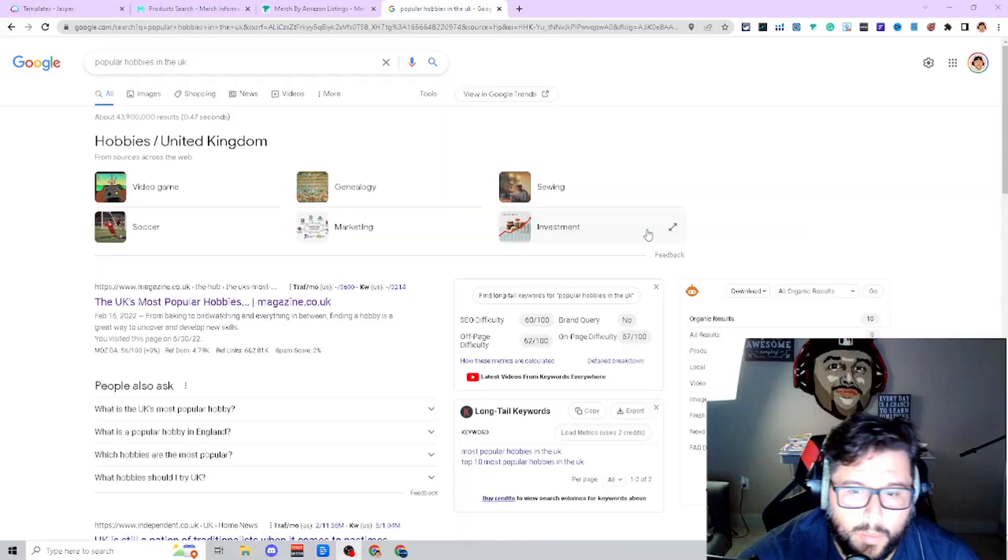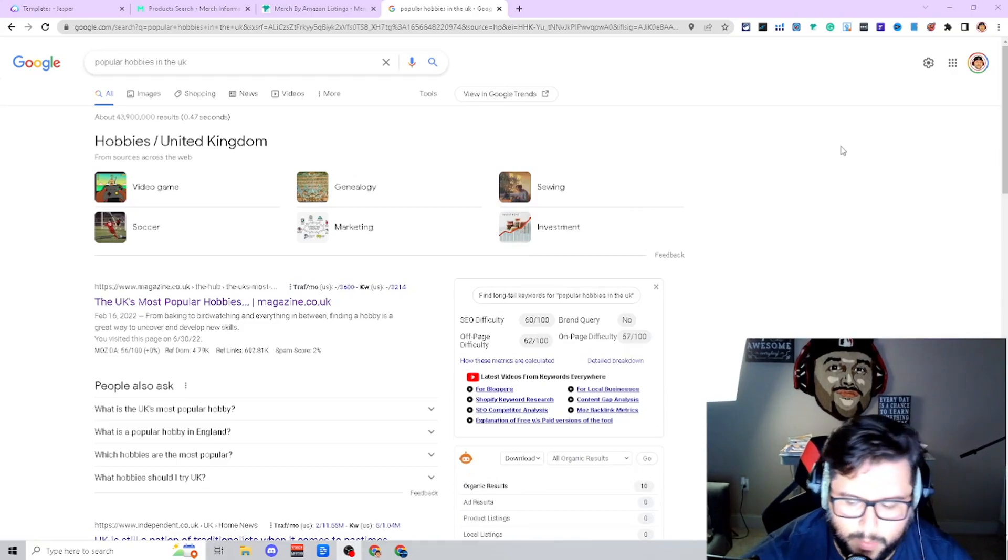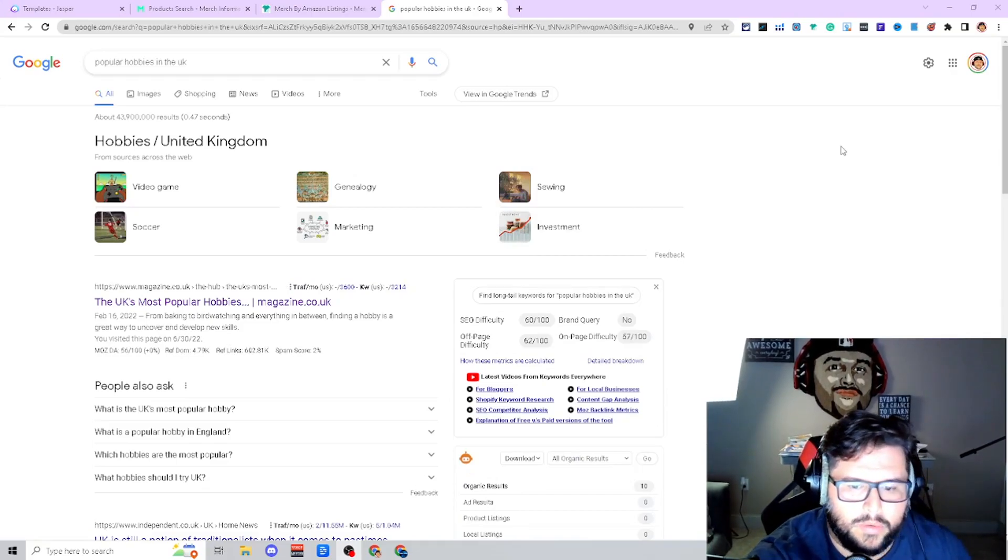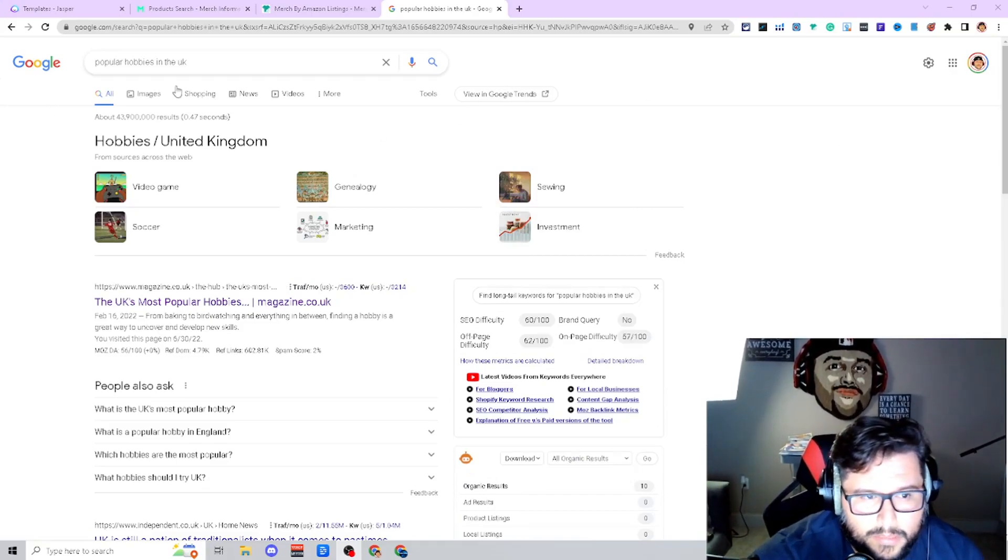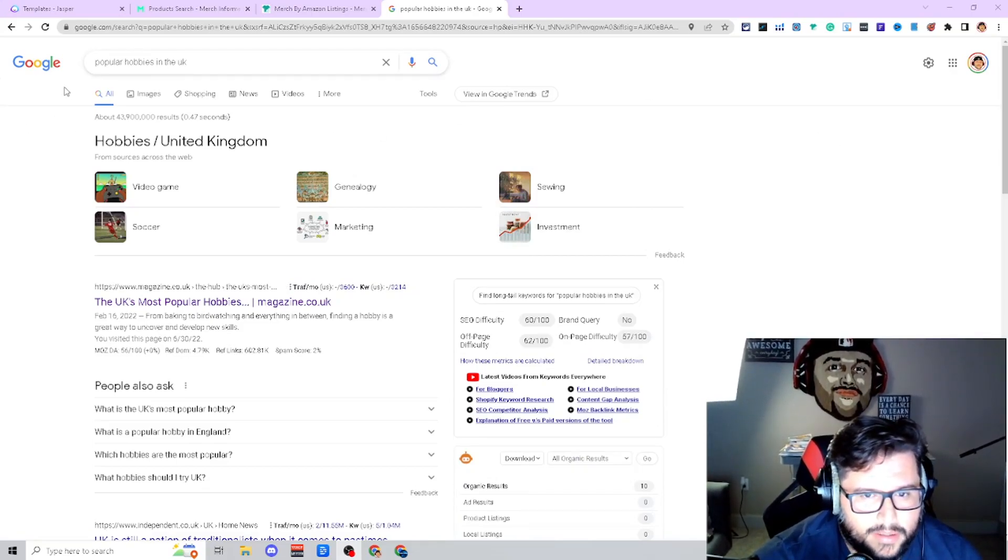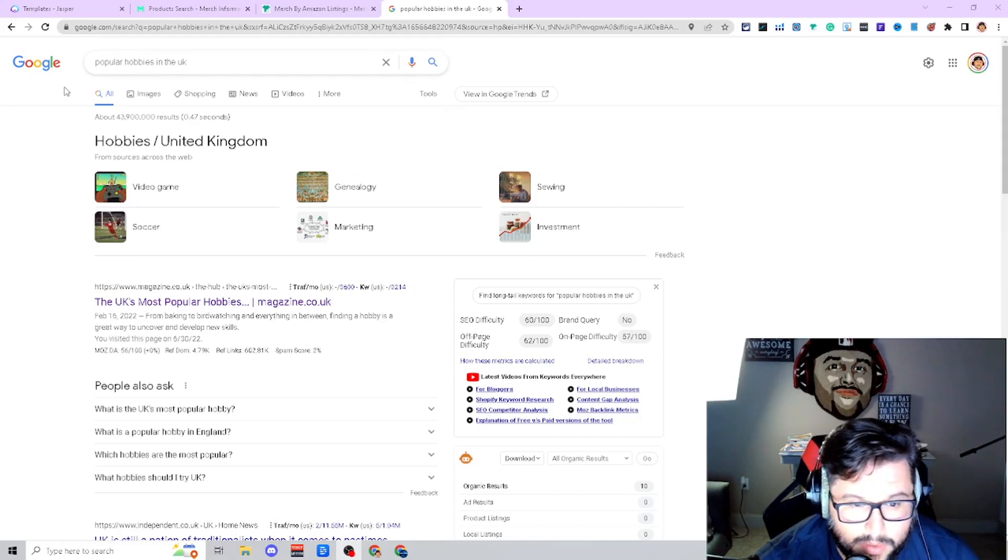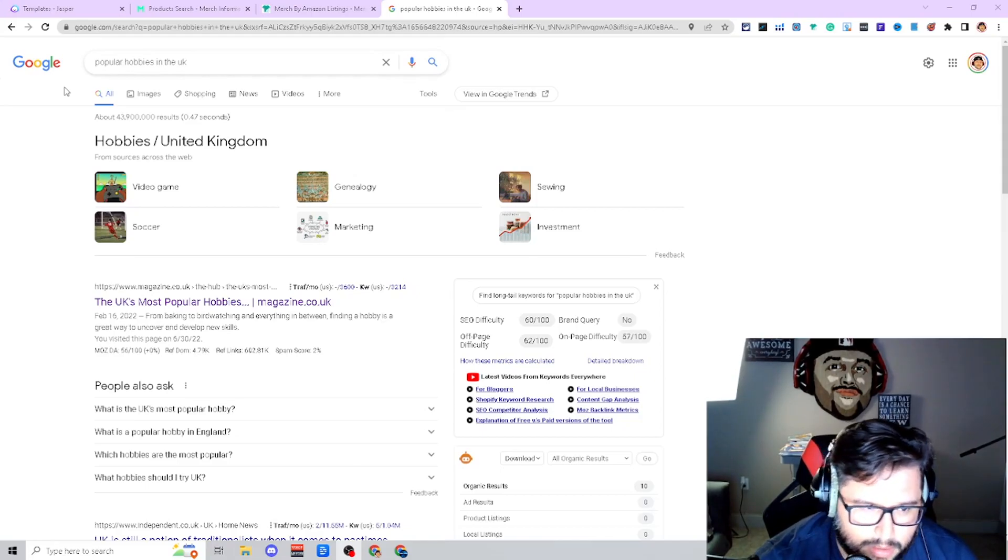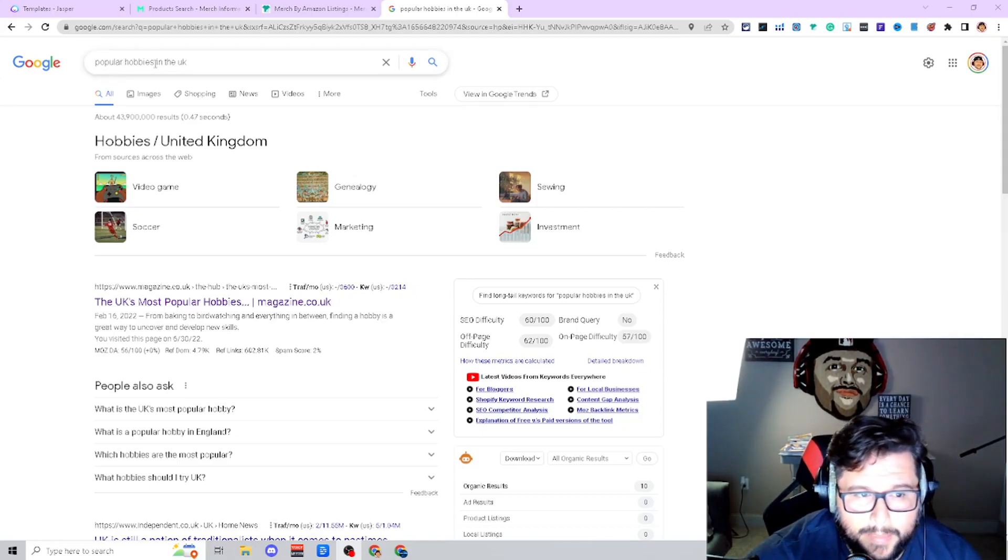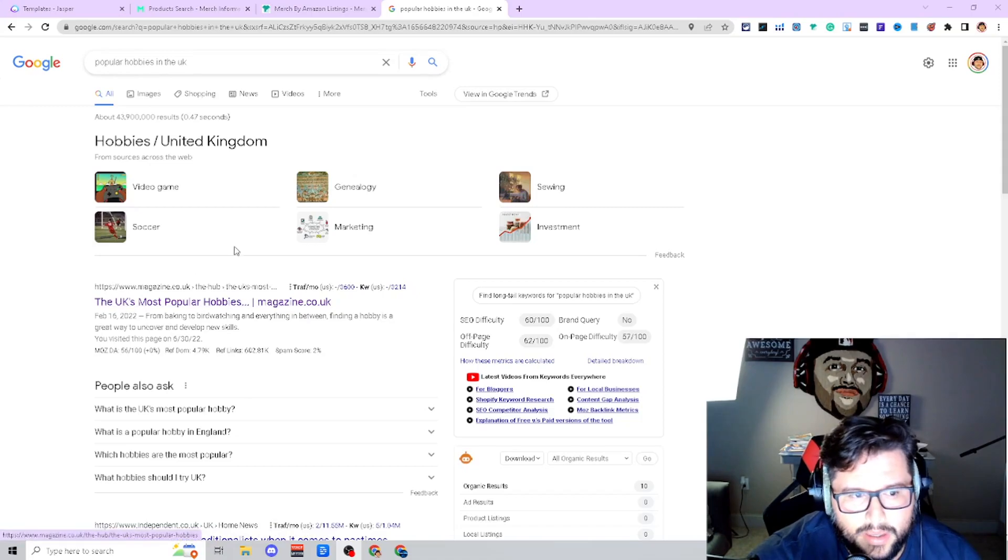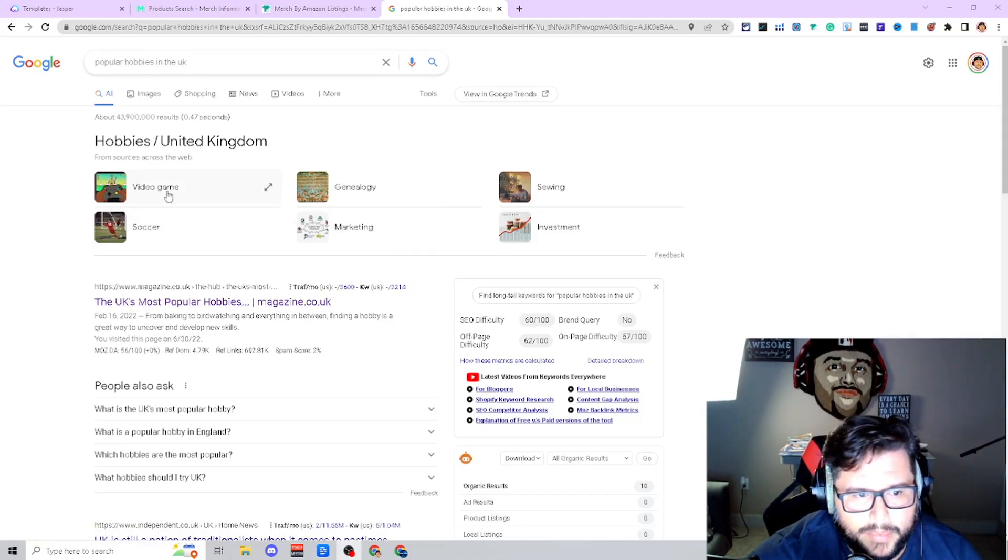I'm going to show you how to do niche research in the UK marketplace. One thing that I recommend when it comes to doing research: Google's going to be your best friend. A new idea is researching marketplaces. What I did was just type in popular hobbies in the UK. You can see some of the stuff that popped up.